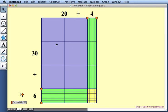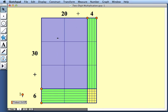So how does this array of base 10 blocks represent 36 times 24? Well, we see that there are four smaller arrays whose areas we can compute. We have a 30 by 20 whose area is 600.